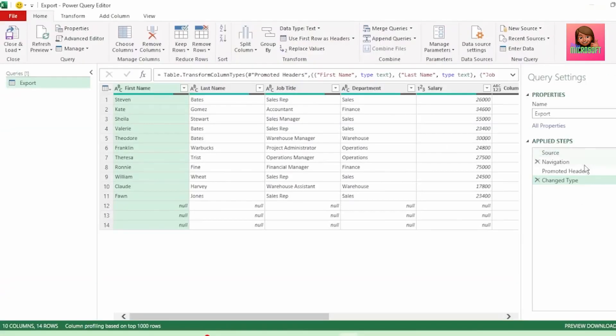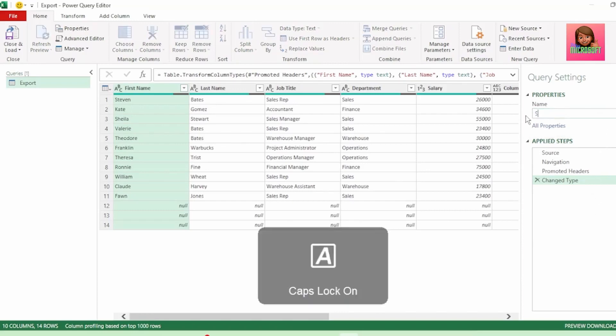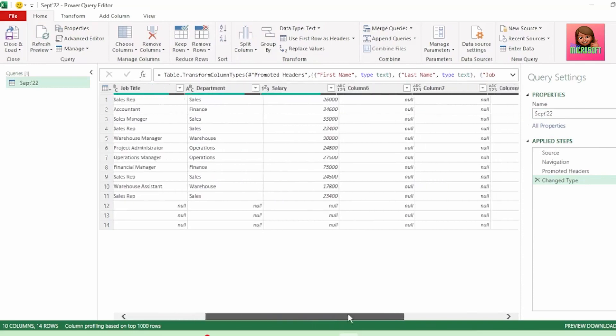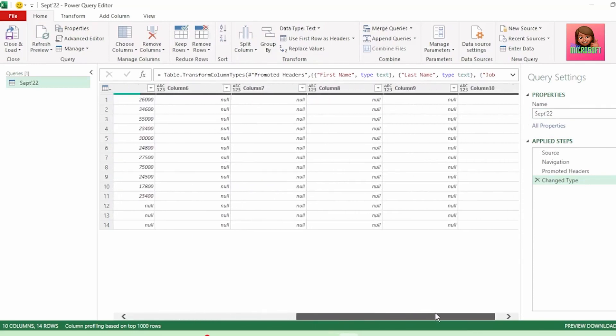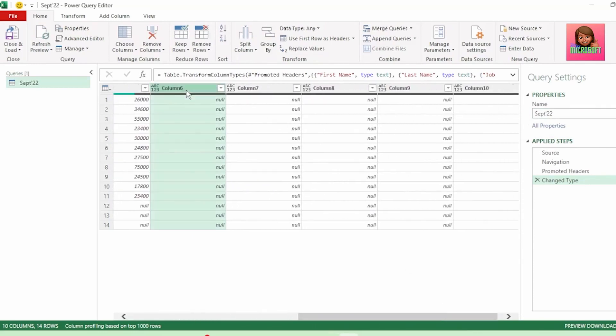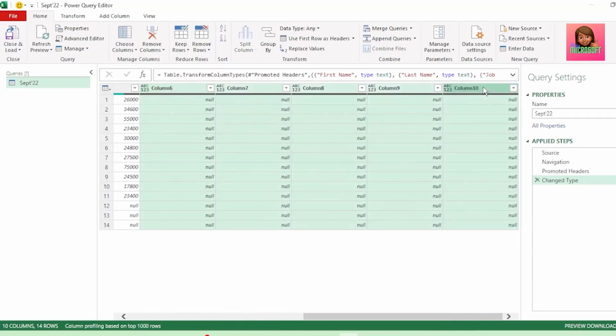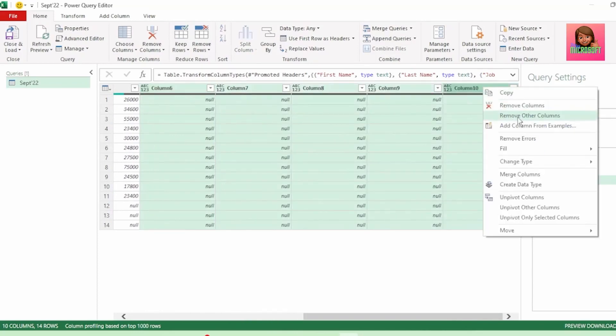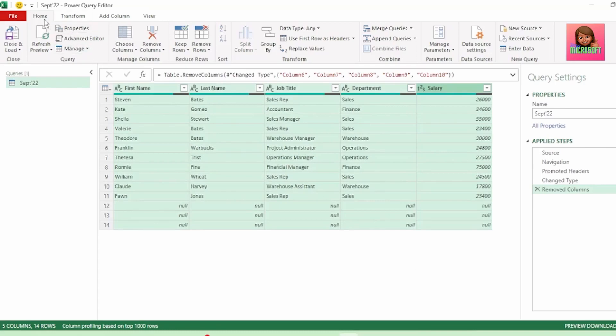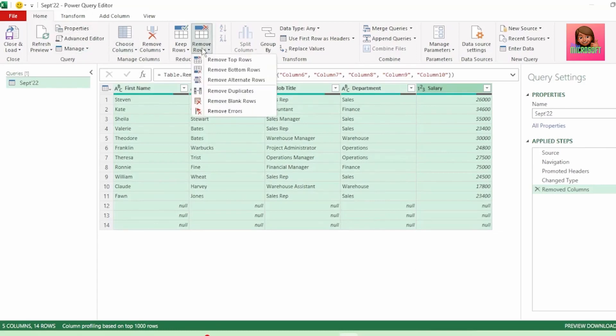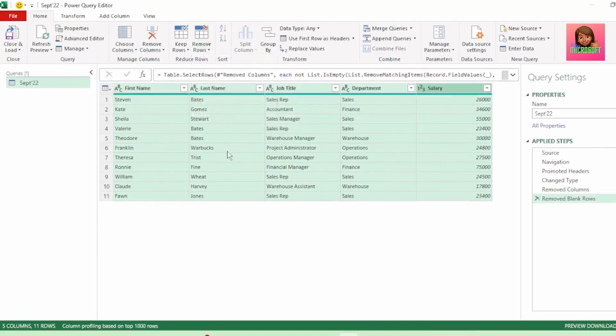There are some blank columns here that we will want to exclude, so let's click on Transform Data. Here in the Query Editor, Power Query performs some transformations for us to get the data into the proper table format, as the source data was not in a table format. Let's rename this query to September 2022. And if we scroll to the right here, we see all these nil value columns. So let's select them, hold down the Shift key and select the last column, right click and select Remove Columns. Then let's select all our data by pressing Ctrl A and in the Home tab, go to Remove Rows and click on Remove Blank Rows. So now we're only left with our September payroll information.